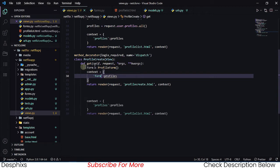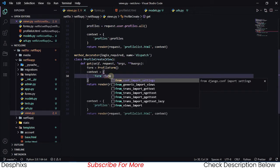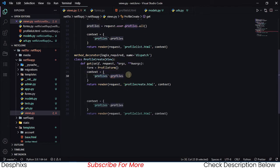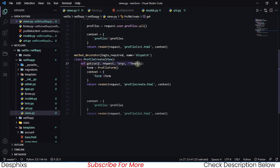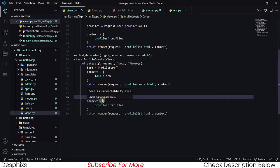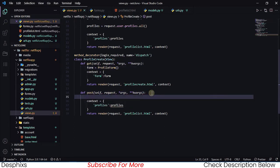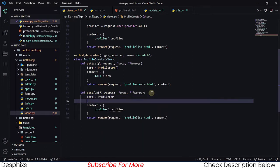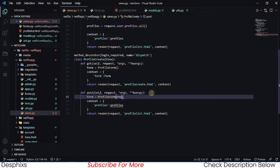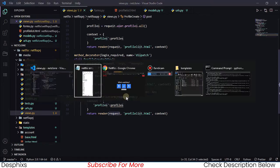We pass the context with form in it. Now we defined the get, we have the form, we passed it through context to the template. We need this same thing but for the post method. So we define post, which takes in self, request, args, and kwargs.